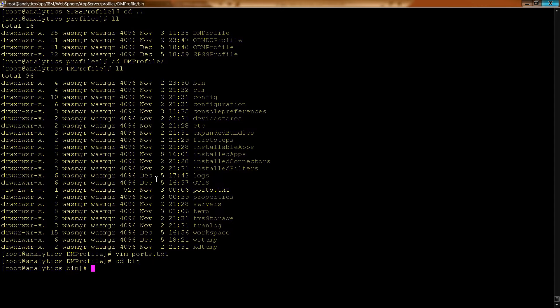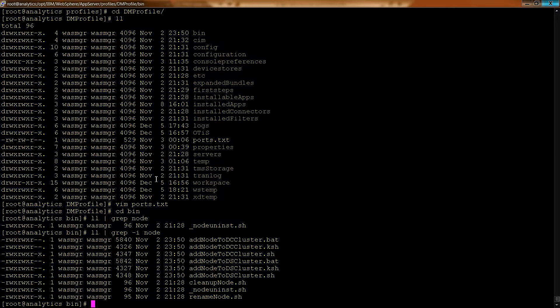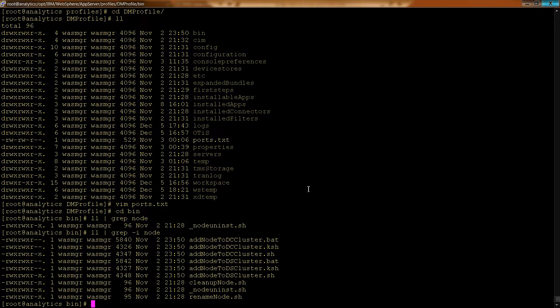And also, from an administrative standpoint, you can go into the bin directory, do an ll, and you could do a grep for node. Then you would see - let's do a case-insensitive search. Because you can clean up nodes, so if you need to get rid of a node that somehow didn't go away, there it is. And you can start and stop nodes.